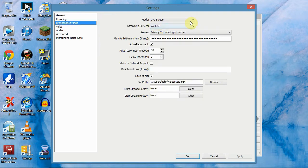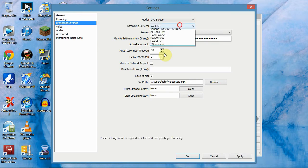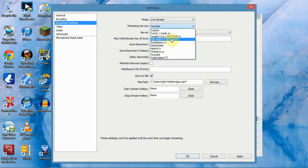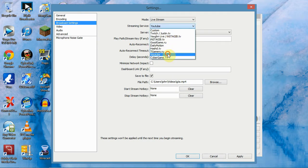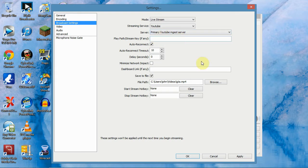Broadcast settings, you want to go up here. I've got it on live stream and YouTube as it will be live streaming to YouTube and that's what this tutorial is about. But if you want to use one of the other ones you can go ahead and try and configure it out yourselves. The server is primary YouTube ingest server and we'll get back to the play path in a minute but you need to go onto YouTube to get this. The rest of it I haven't touched, I've just left it the same.